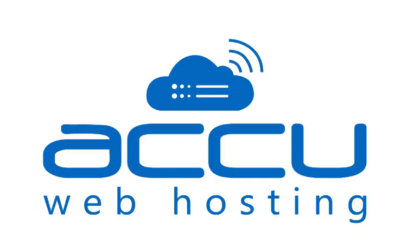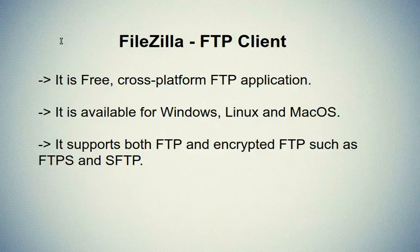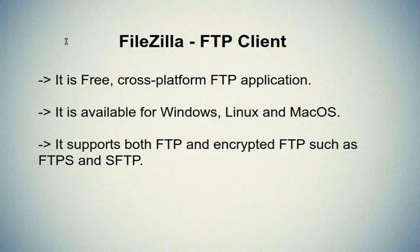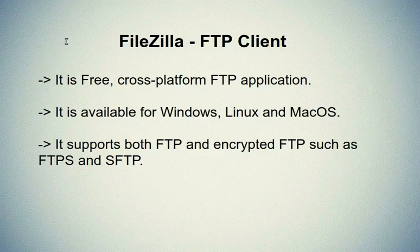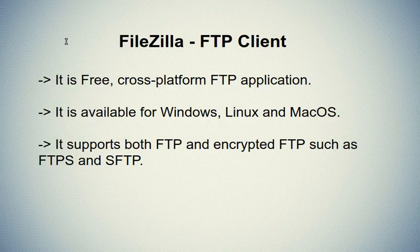Welcome to AccuWeb Hosting video tutorial. Today we will guide you on how to connect to your AccuWeb Hosting account using FTP client in Linux shared environment.